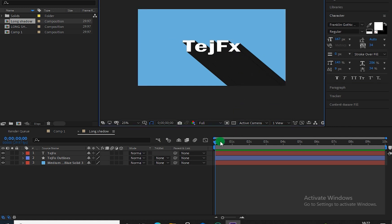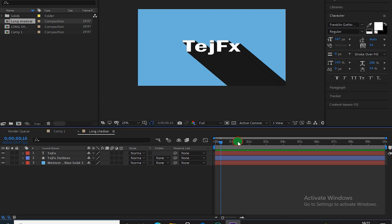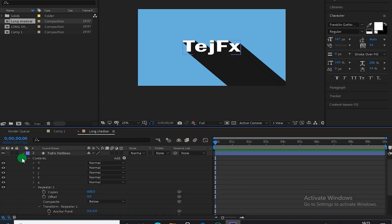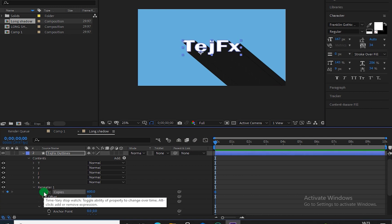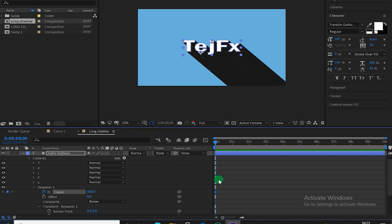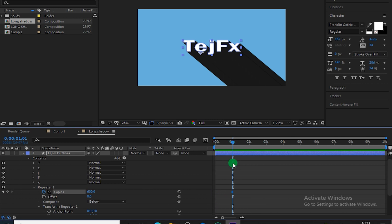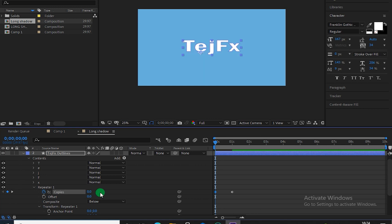So now to create an animation let's bring down this Outlines properties. And let's put a keyframe of Copies on by clicking this small stopwatch icon. And let's drag this to something like 1 second. And let's place this another keyframe on the very first frame and change this Copies value to 0. Now as you can see we have created our animation.